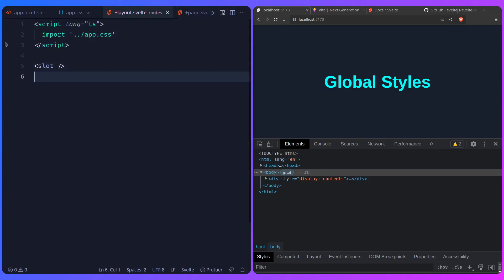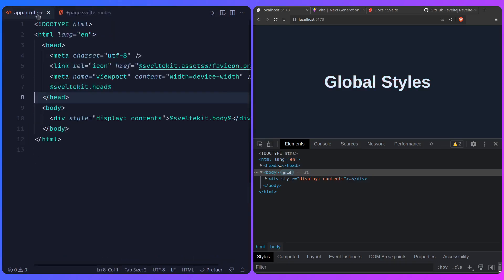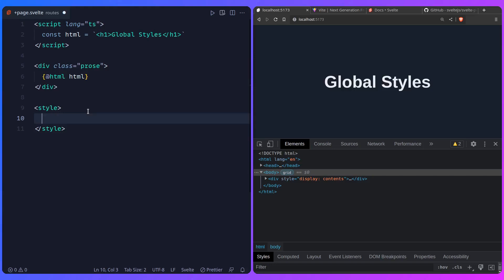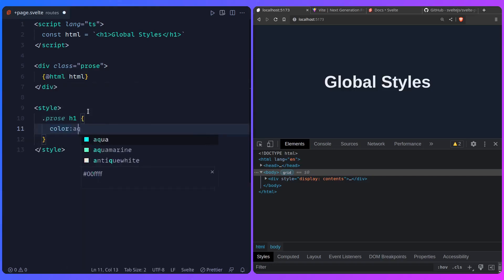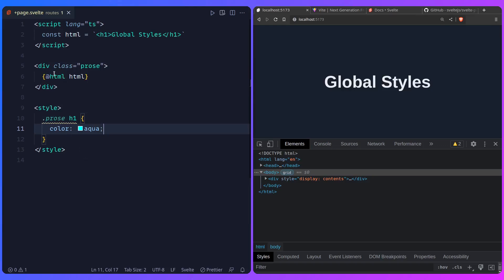That's cool, but let's talk about something more interesting. Let's talk about when you don't have control over some markup in your component — let's say it comes from your CMS. You can use HTML to output it on your page. And if you go to the style tag and try to write something like .prose h1 { color: aqua }, you'd notice a warning on that CSS selector. Basically, Svelte doesn't know that this exists anywhere because you don't have control over the markup and it's not in your template. So if it's not in your template, Svelte ignores it. So what can you do?